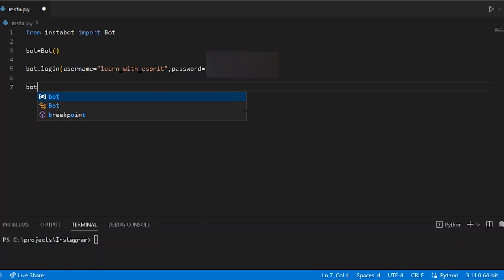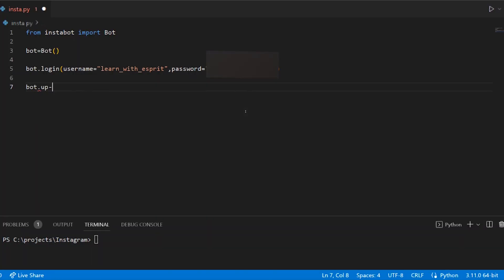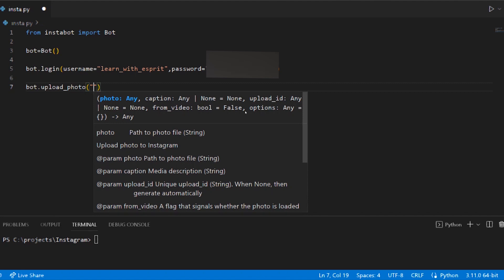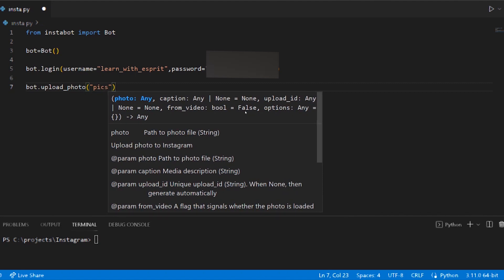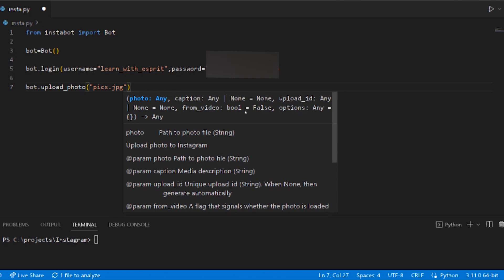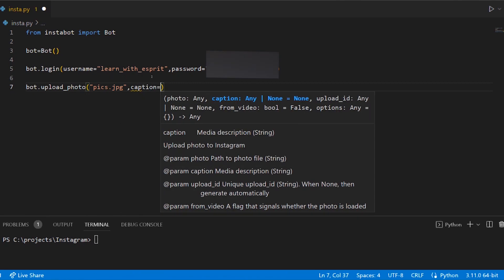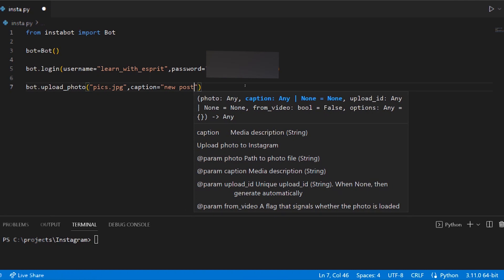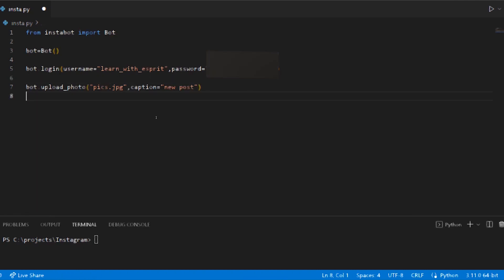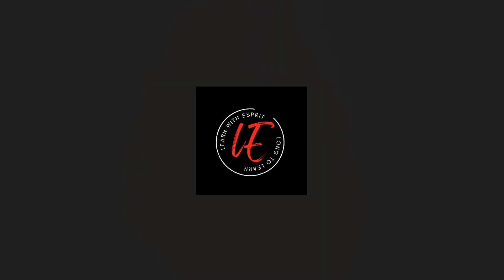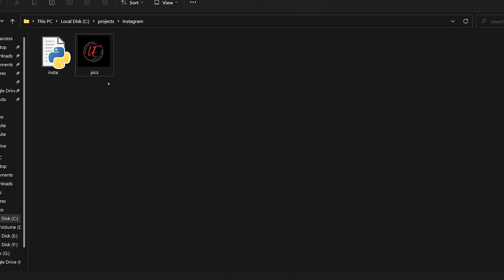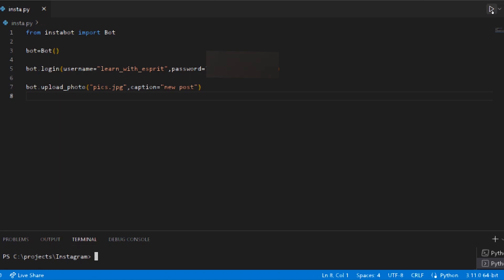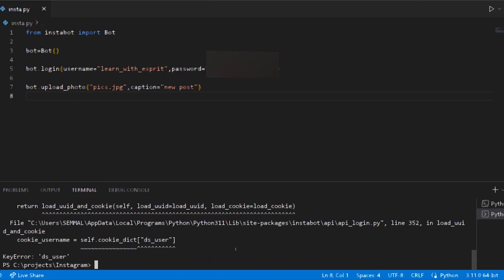bot.upload_photo, pics.jpg, caption 'new post'. You can see in the pics.jpg. Now we have to run this one, but wait! Now we can see an error.